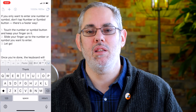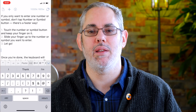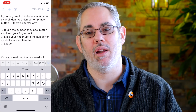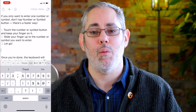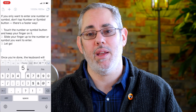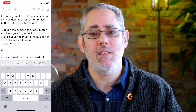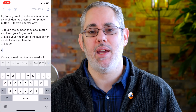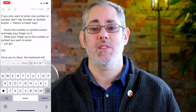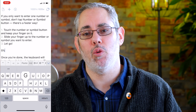If you don't need to enter a bunch of digits, like for a telephone number, or a bunch of symbols, like for fake cursing, touch the number or symbol button and keep your finger on it, then slide your finger up to the number or symbol you want to enter and let go. The keyboard will instantly switch back to text mode. And the same works for Shift if you want to enter just one uppercase letter.